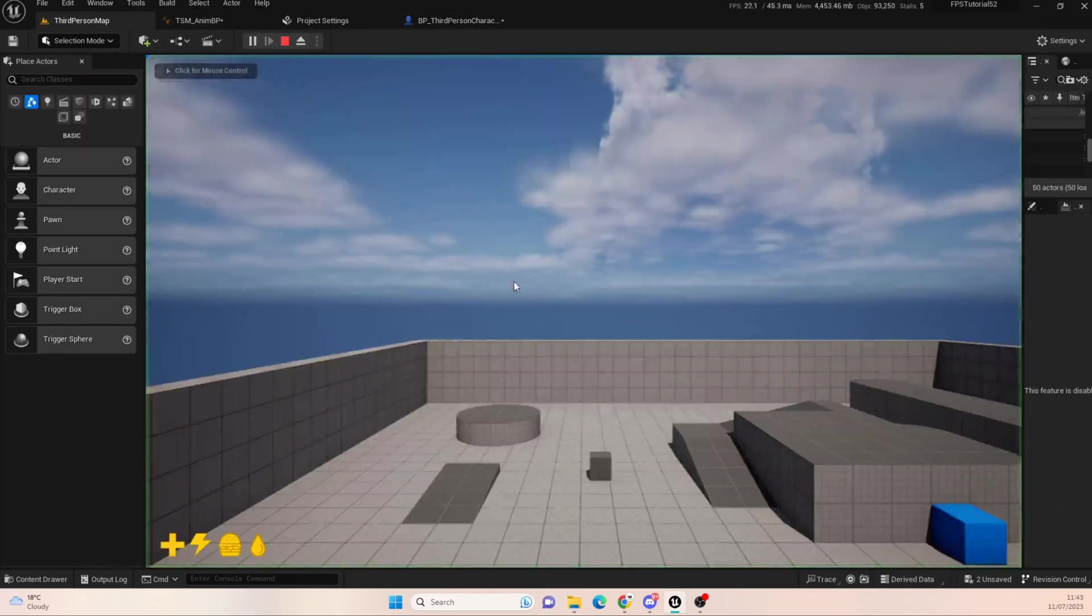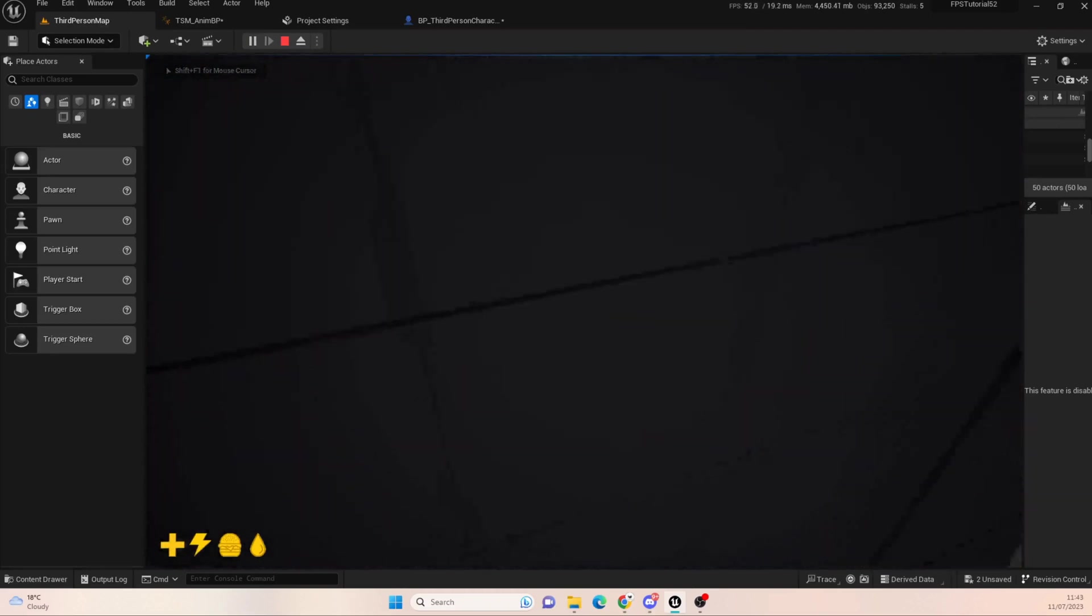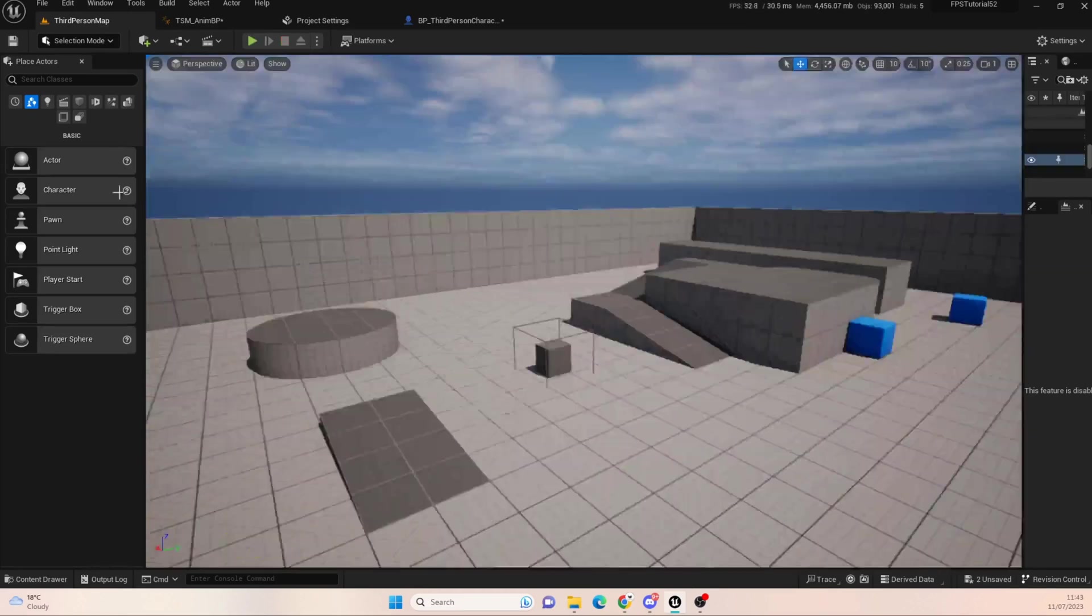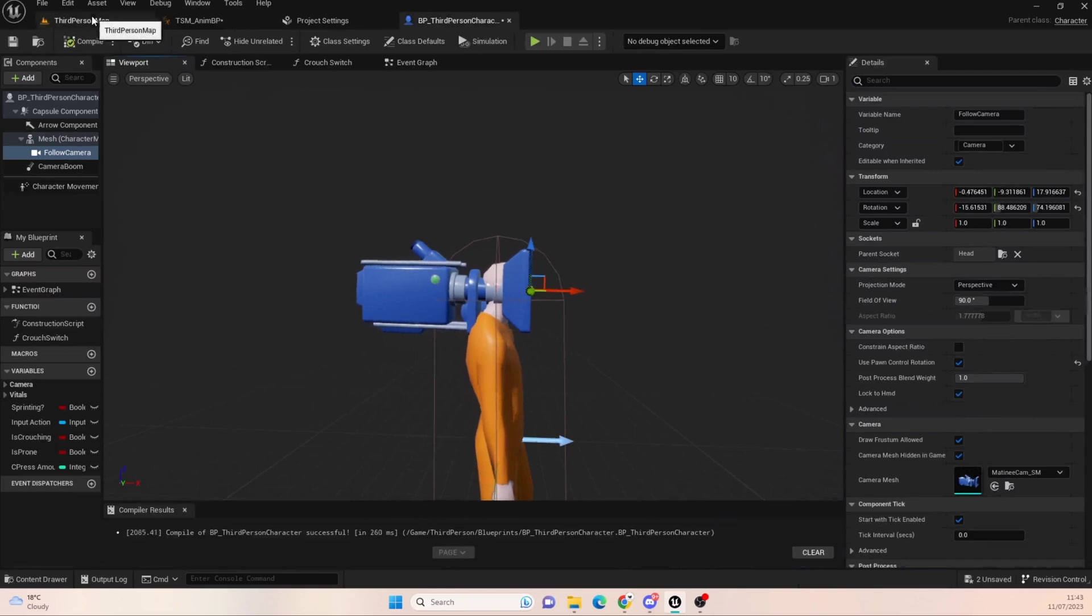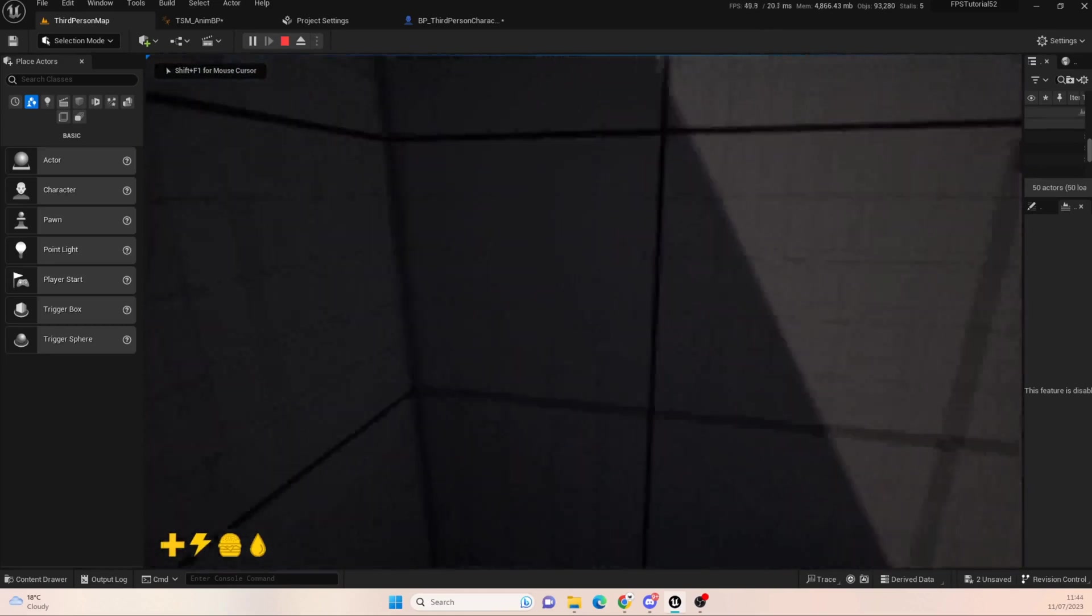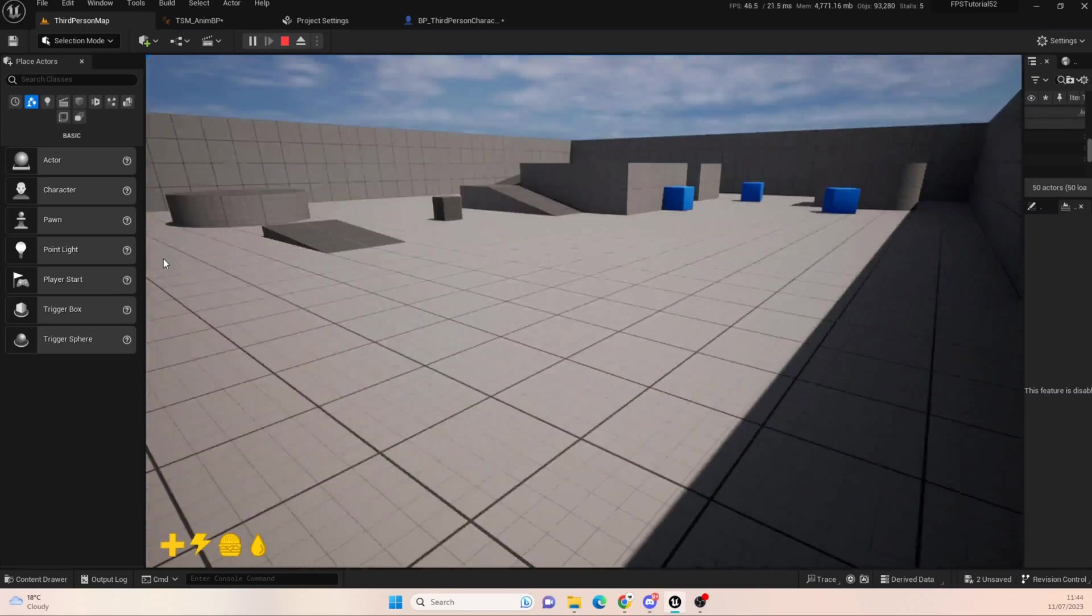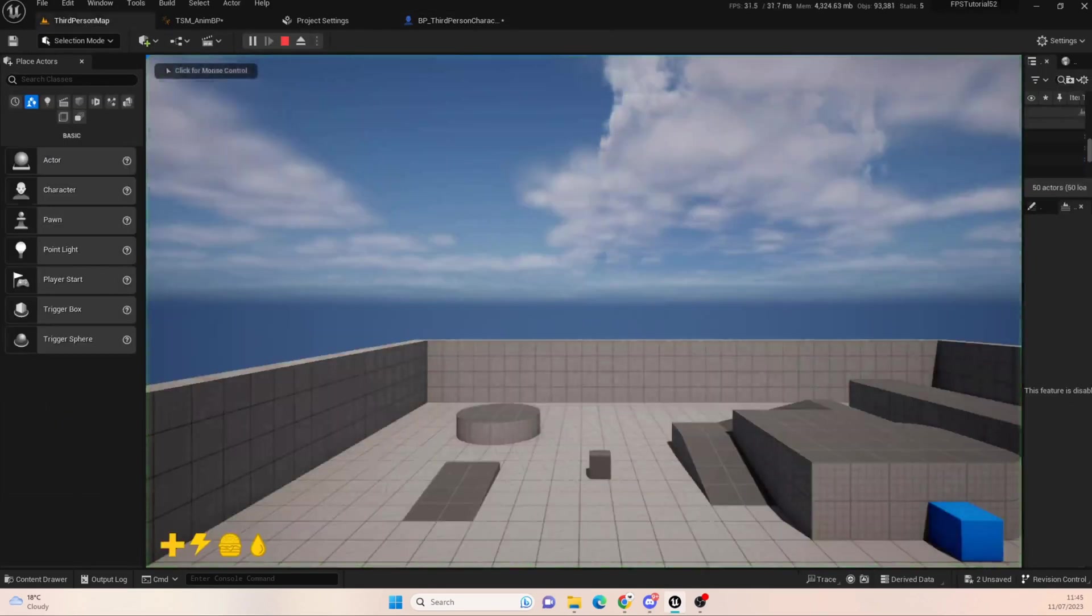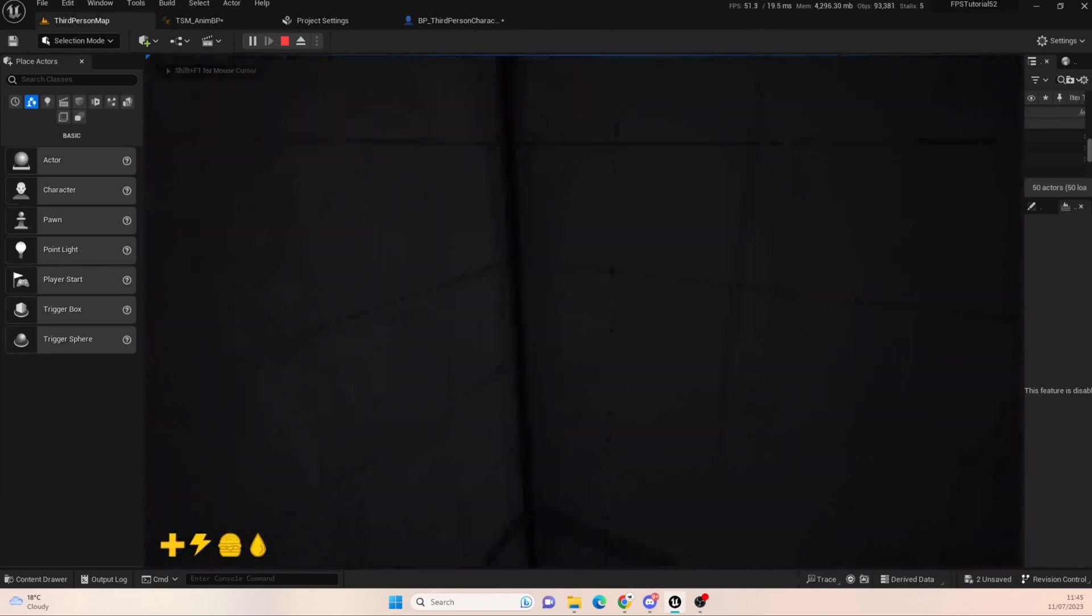So I'm going to bring it down a little bit more. That looks like it should be good. And as you can see, our camera is now, the vision of our camera is actually in the capsule component now. And what that'll do is it should, in theory, we'll test it out and might need a bit of tweaking. So you're getting a little bit still. So what we can do is just bring the camera back a bit.